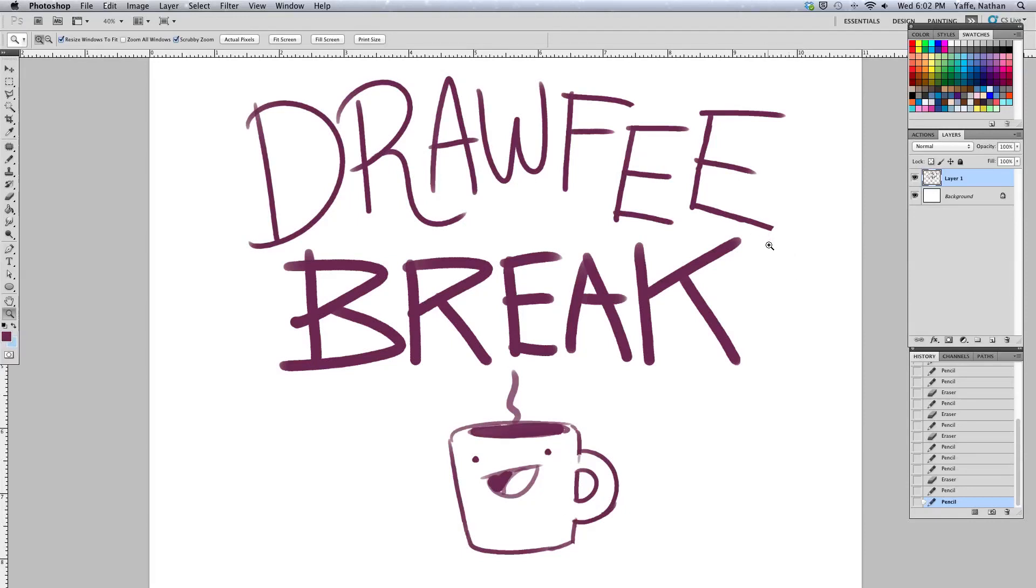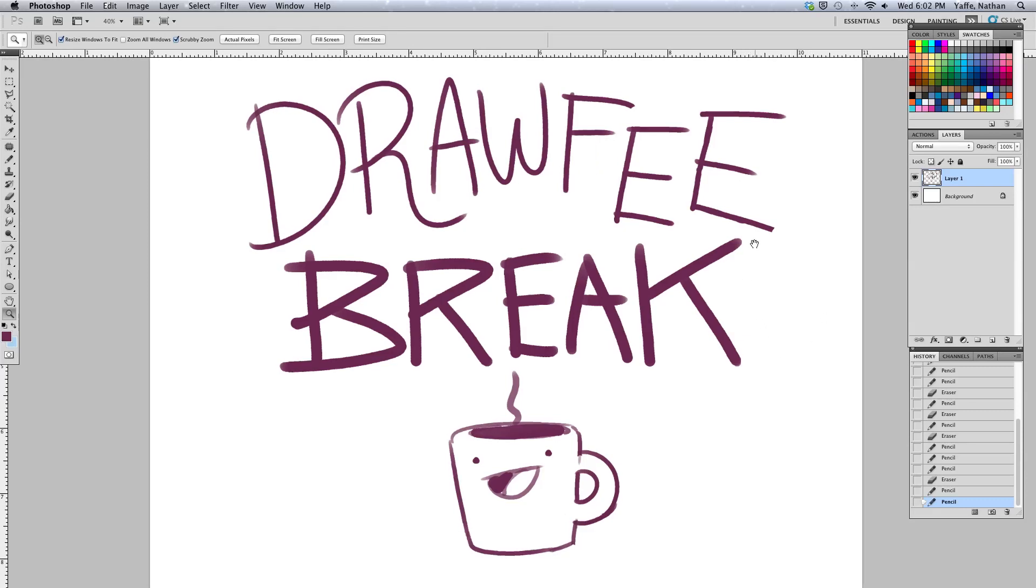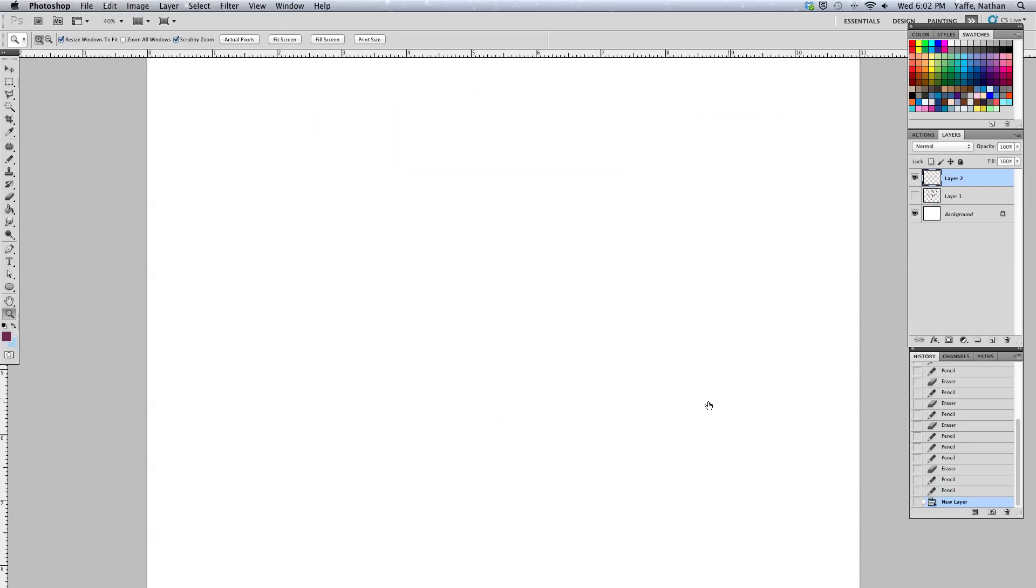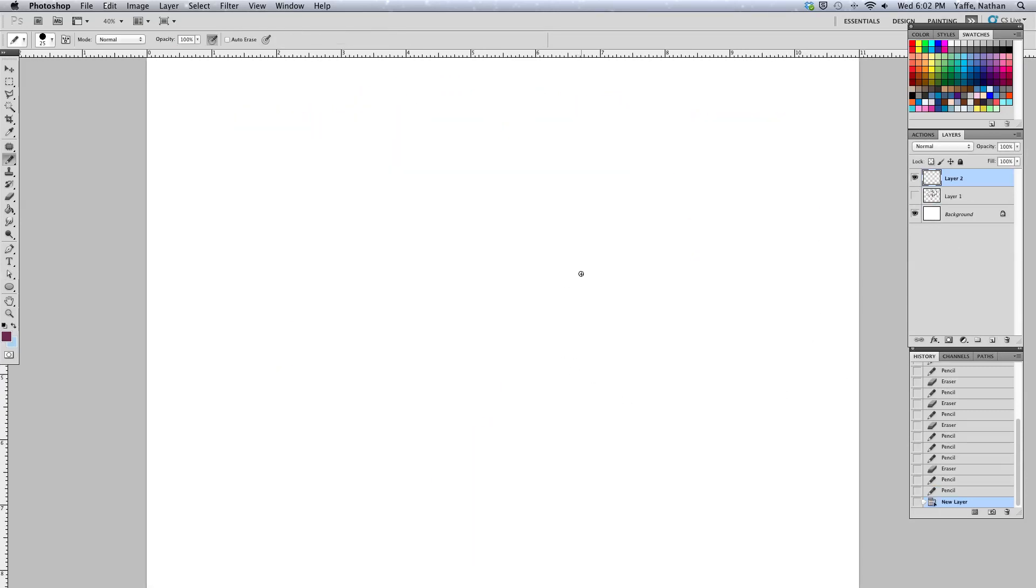Welcome to Drawfee Break, the mid-week free-form drawing sesh. I'm Caldwell. I'm Nathan. And today, we're trying a new thing, because that's what today's all about. New things. All new things.